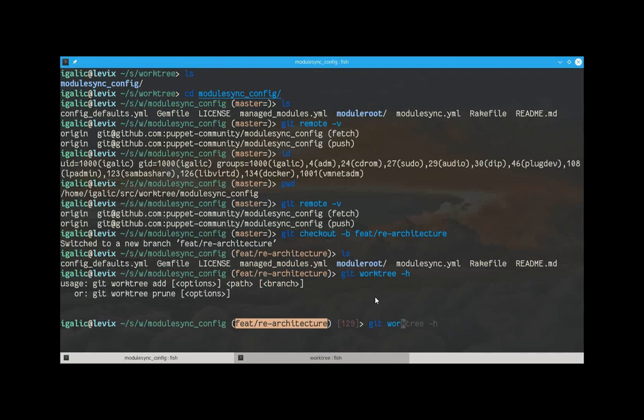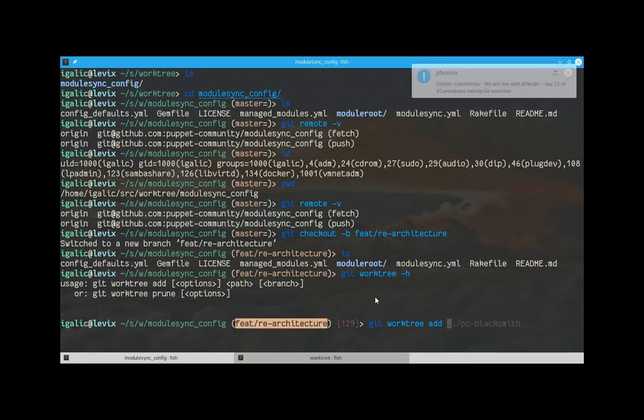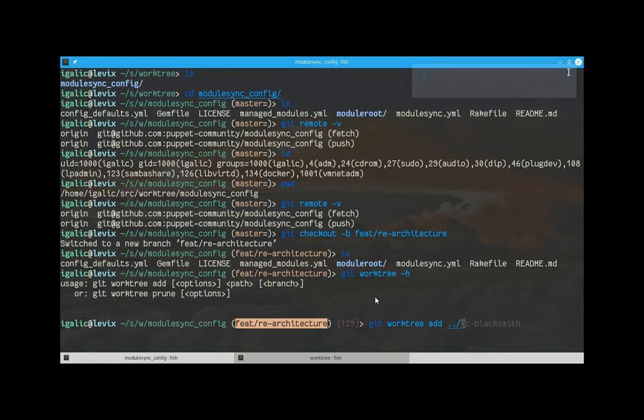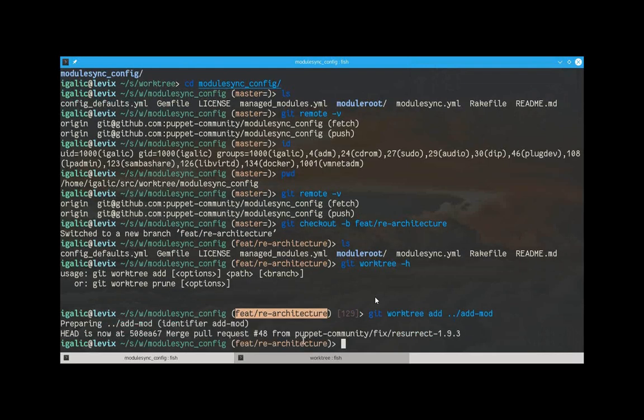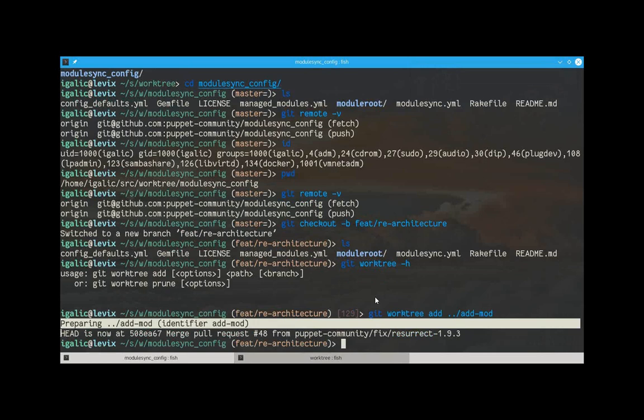So, this is going to be, okay, we just want to add a new module. So, nothing has happened here. And that's good, right? We don't want anything to happen here.